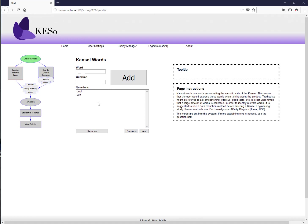You can add as many words as needed, but should not exceed 100 total ratings per person. If you have 10 product samples, a maximum of 10 words gives exactly 100 ratings. Above that threshold, data quality tends to degrade. For testing purposes, one to three words is recommended.